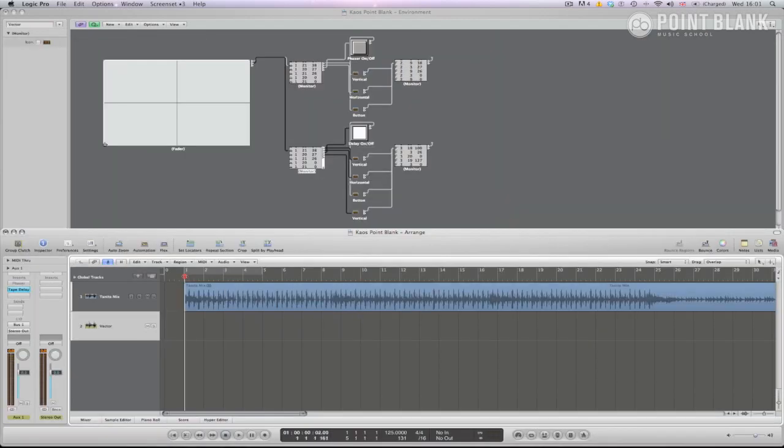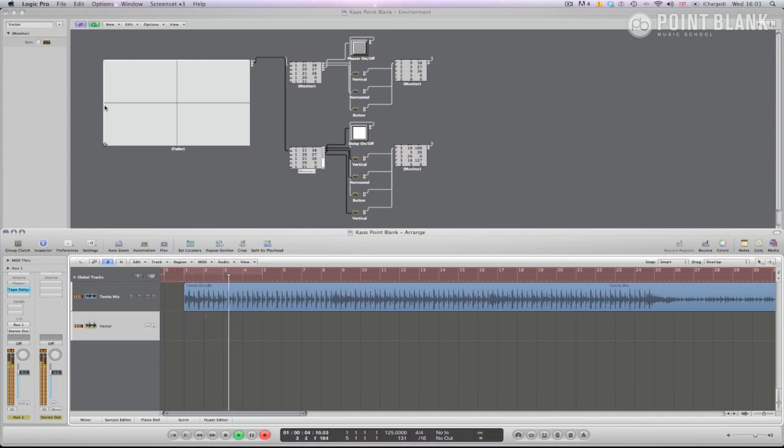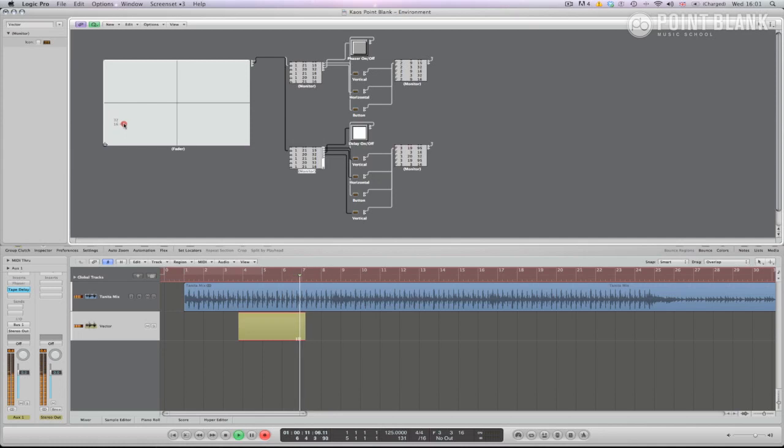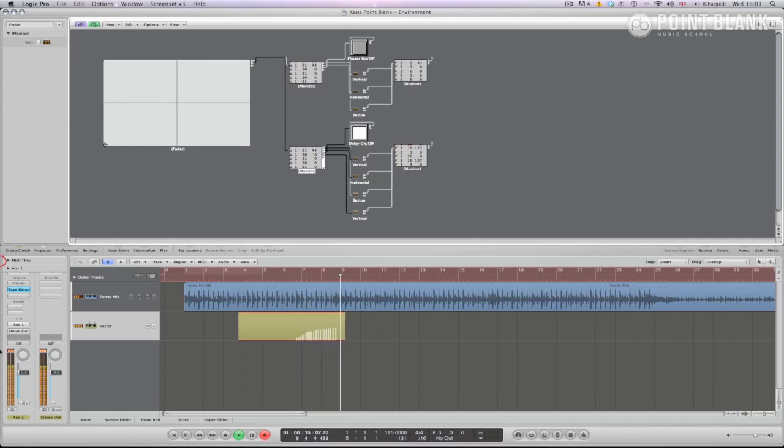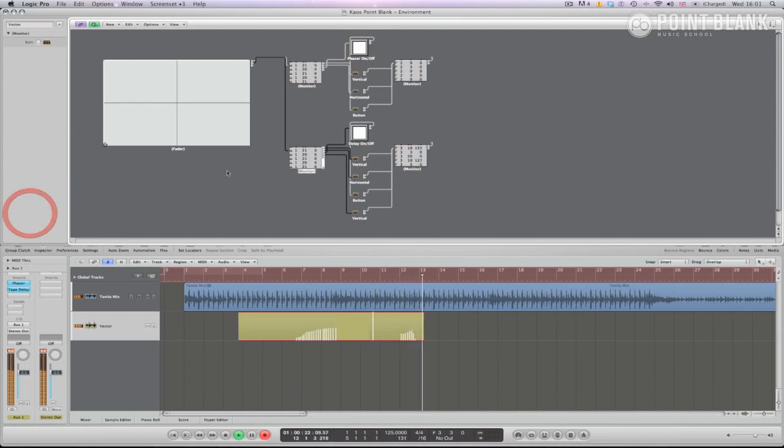Recording a performance with the vector is simple. Select the auxiliary channel strip in the arrange page, and press record as you would with an instrument. Have fun with this and try experimenting with more than two actions per template. You can also try reversing actions as we have done with the buttons.